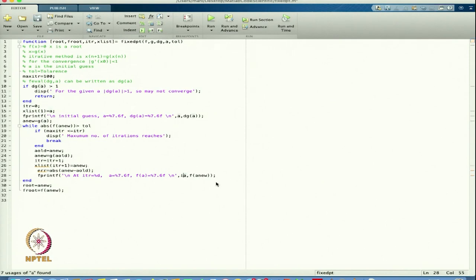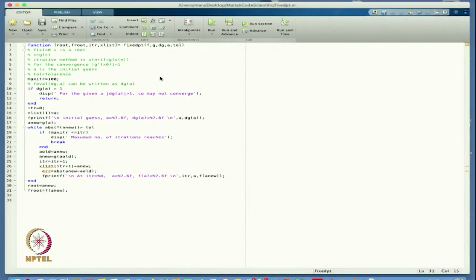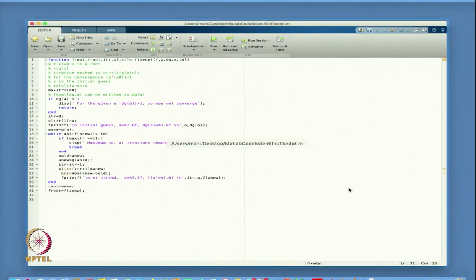I need to put itr in the printf here, then the value of a and f(a_new). So that was the error. I save this fixed_point file.